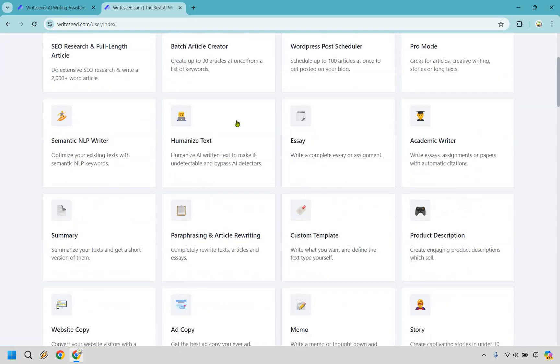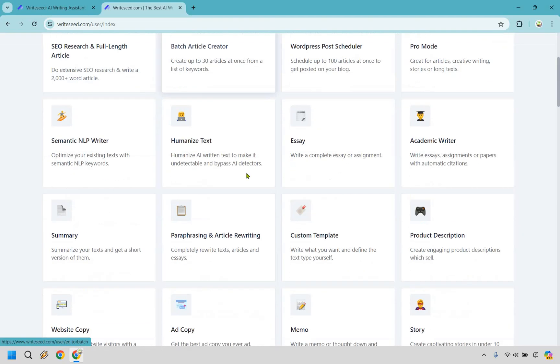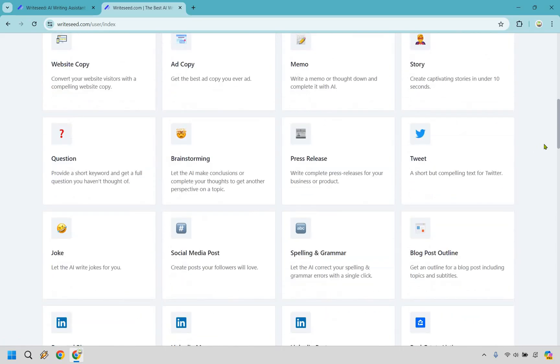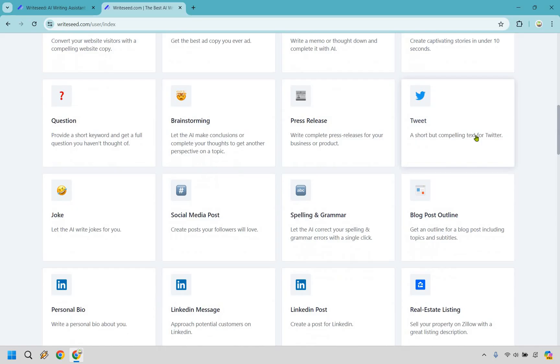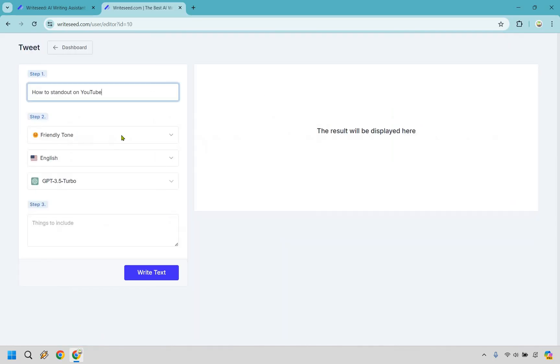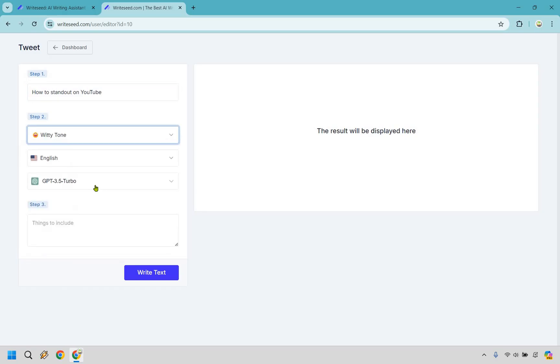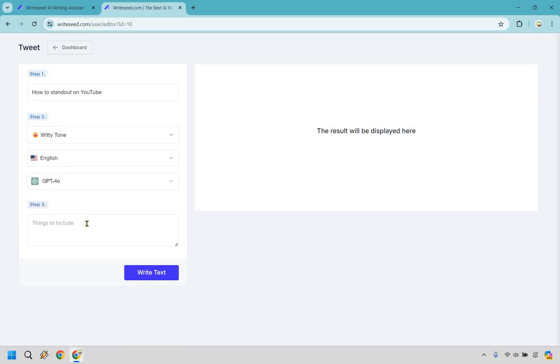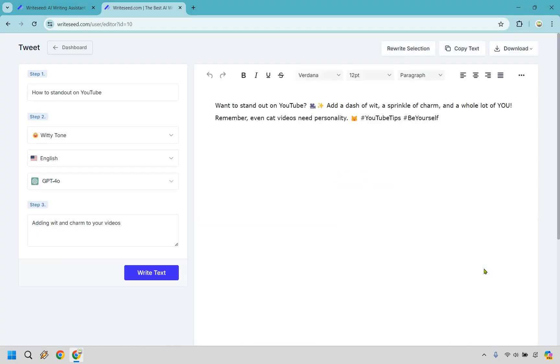Now let's say we wanted to go back and utilize one of these. Let's say we want to humanize text. So humanize AI written text to make it undetectable and bypass AI detectors. There's just so many things here. Let's just say we want to do a short but compelling tweet for Twitter. How to stand out on YouTube. We have our tone. We're going with witty. I love witty. And once again, I'm going to go with ChatGPT 4.0. Things to include. Adding wit and charm to your videos. You don't seem to see that a lot. It's almost like everyone is an AI character. Let's write text and see what we get.